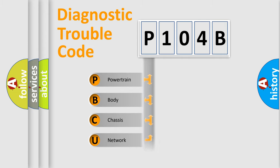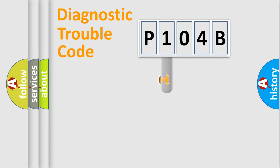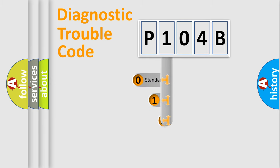Powertrain, Body, Chassis, Network. This distribution is defined in the first character code.